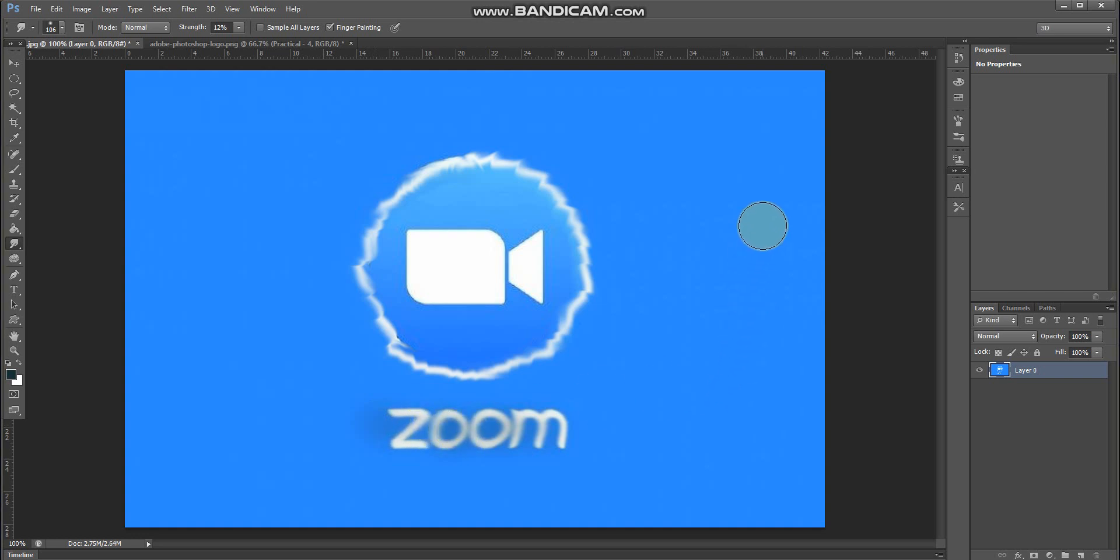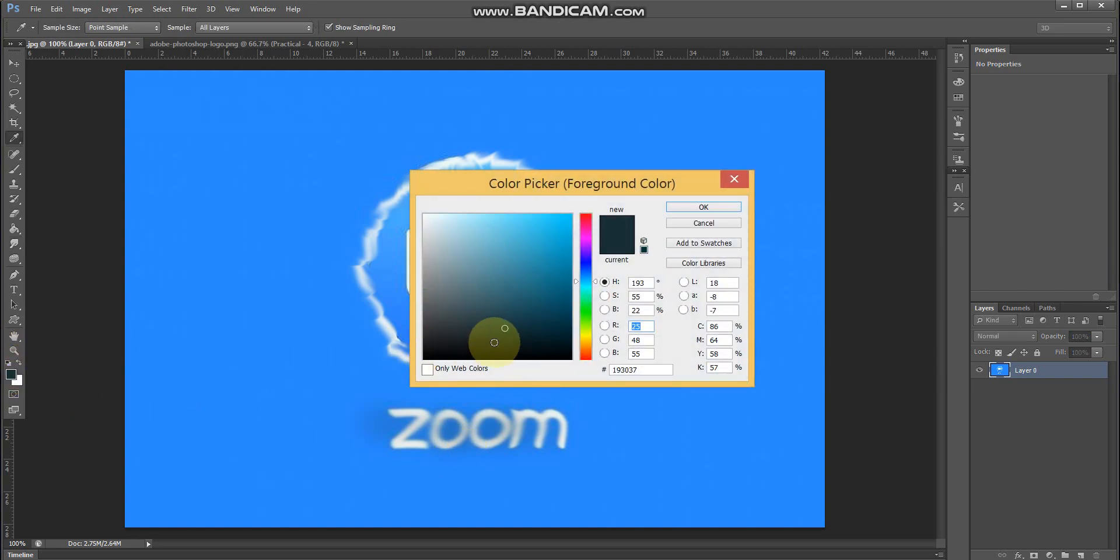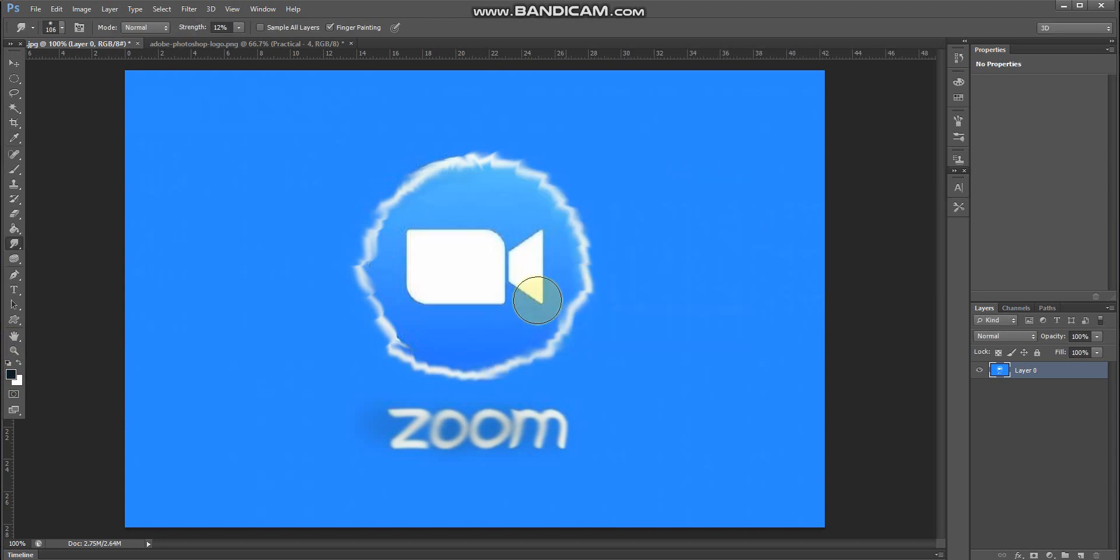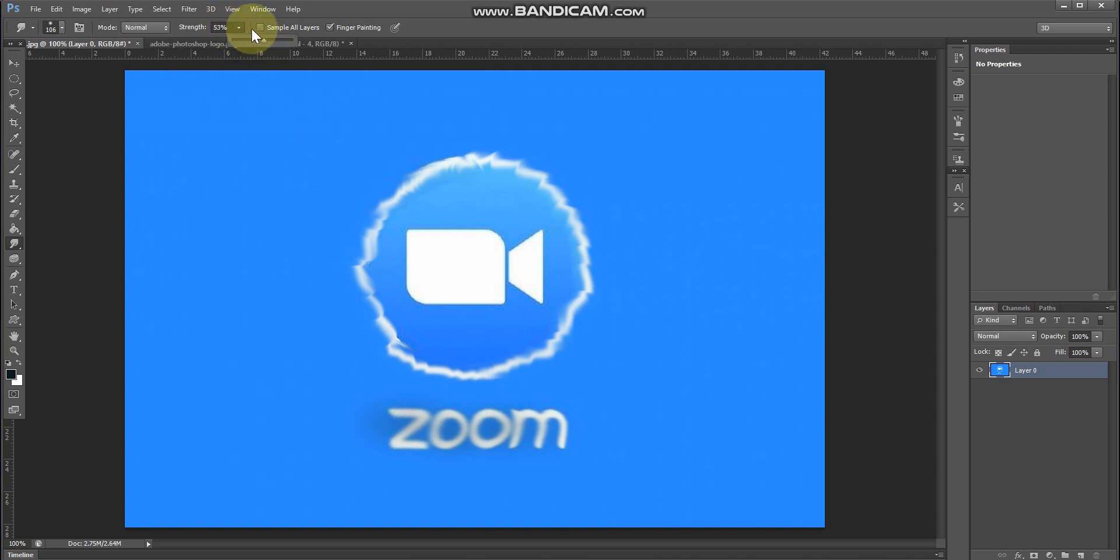With finger painting, you can use different colors. You can create layers and use different colors. Select the color you want, and that darkness depends on the strength you set. You can check the difference.